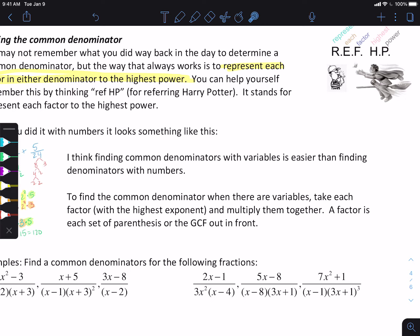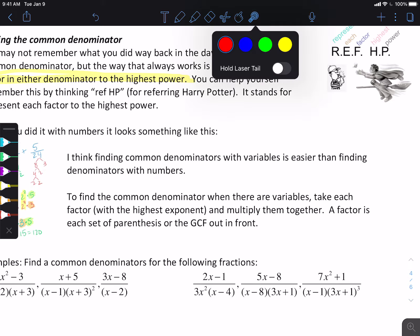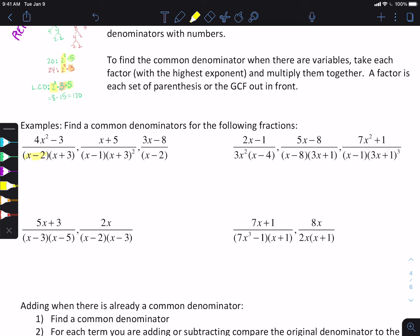You may not remember that specific process, or maybe you have a different way of looking at it — that's fine. When we're doing common denominators with rationals, you still have to represent each factor to the highest power. I think it's actually faster to find than it is with numbers. Notice these denominators are all factored. What we want to do is represent each factor.